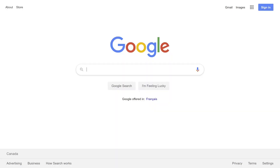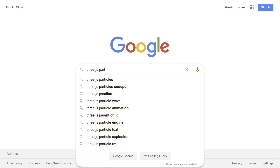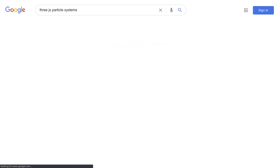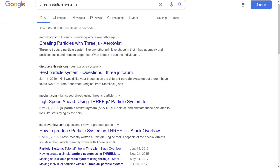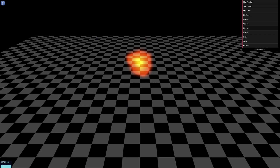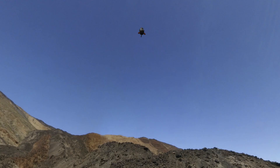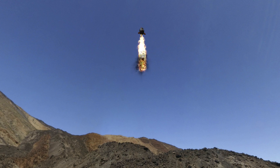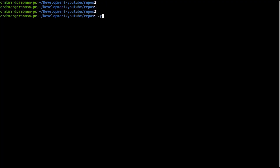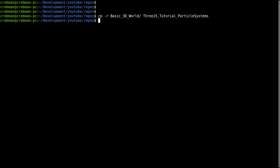Just for reference, there are some third-party particle systems that various people have written in various states of support, but writing one yourself is easy, and if you're here, you're probably here to learn. What we'll start with is a super basic particle system, just getting the bones of one up and running — just a few particles on the screen and nothing else. We'll be using the same setup from the video on creating a basic 3D world, so I'll just copy that directory into the new one.